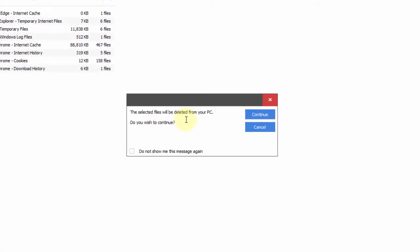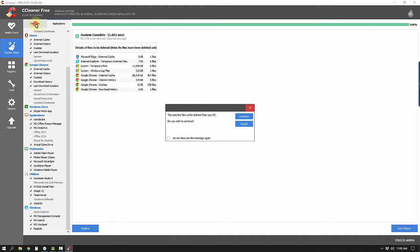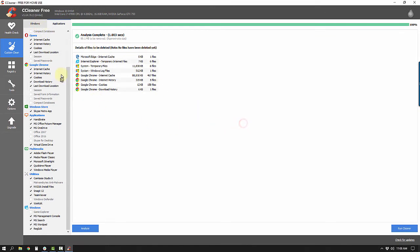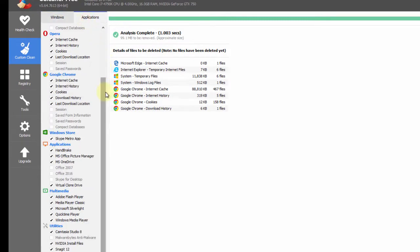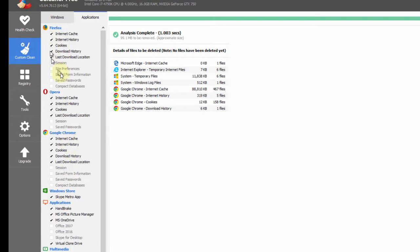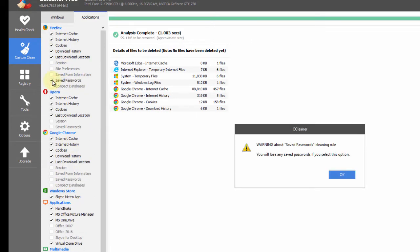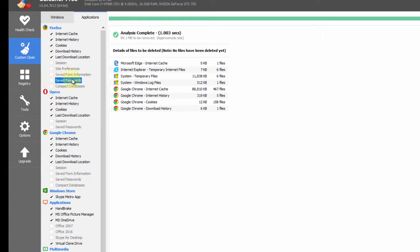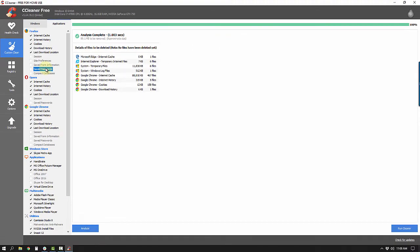Now I'm going to click Run Cleaner. It says the selected files will be deleted — do you wish to continue? Before I continue, I want to make one thing clear. If you use Google Chrome or Firefox and those browsers are saving your passwords, make sure the saved passwords option is unchecked. If you clean it, you're going to lose your saved passwords. I don't recommend saving passwords inside a browser — you should use a program like RoboForm instead.